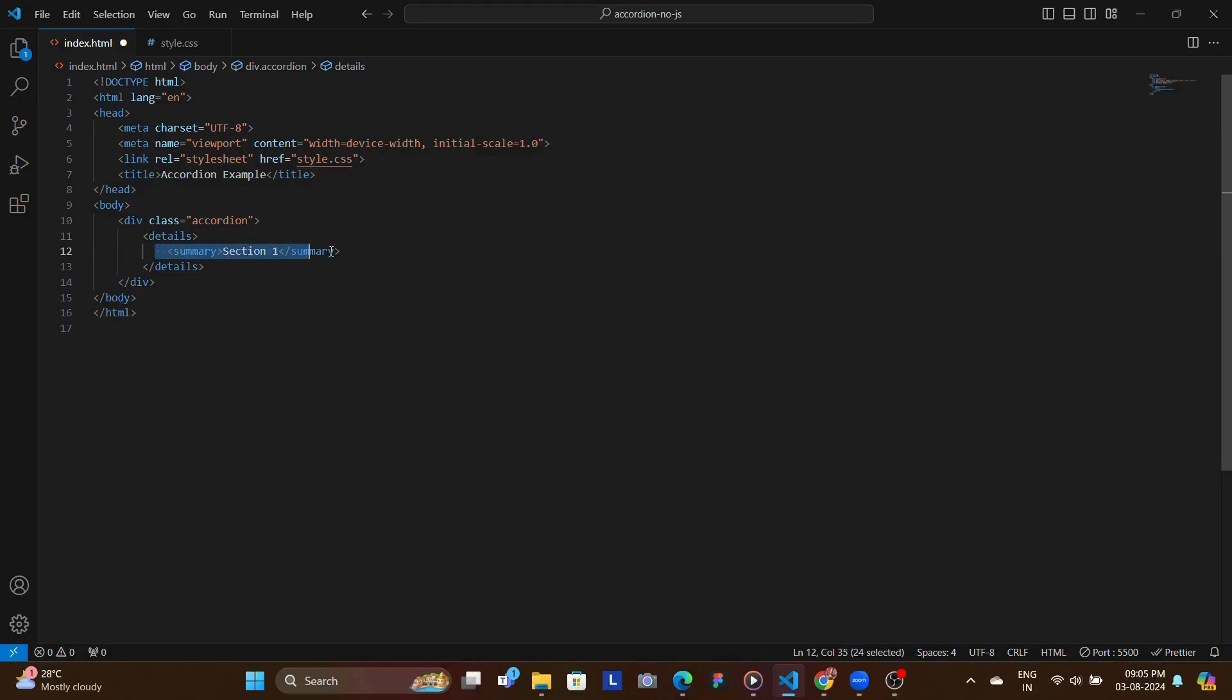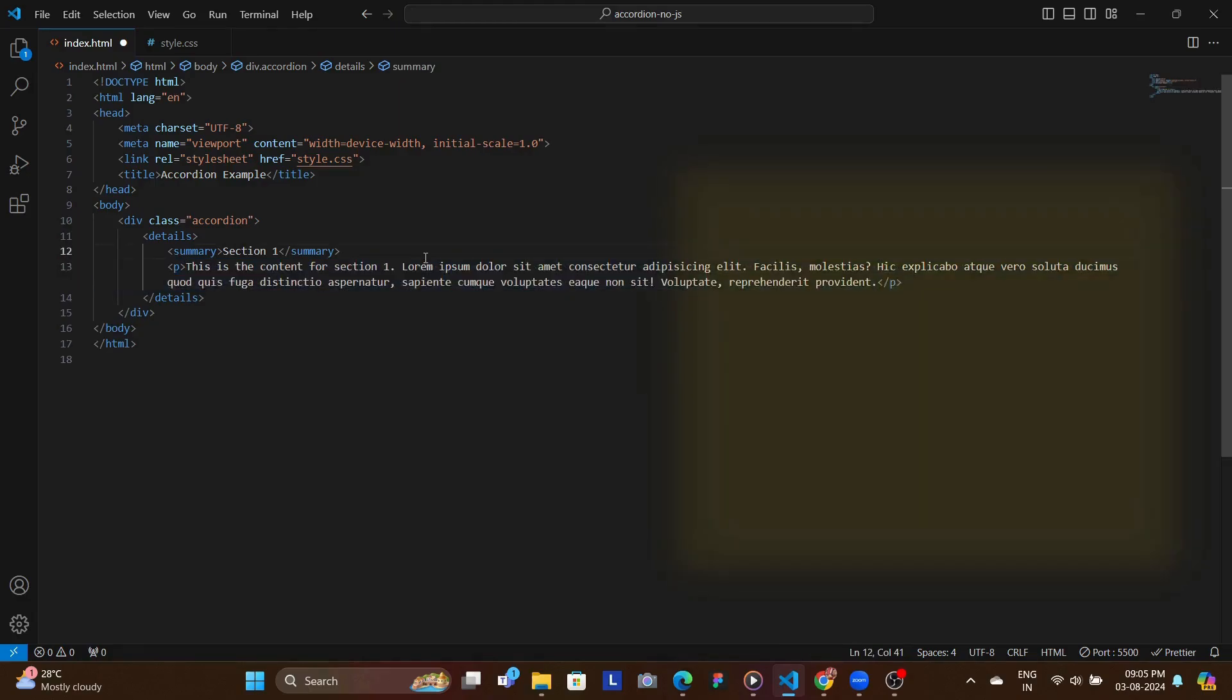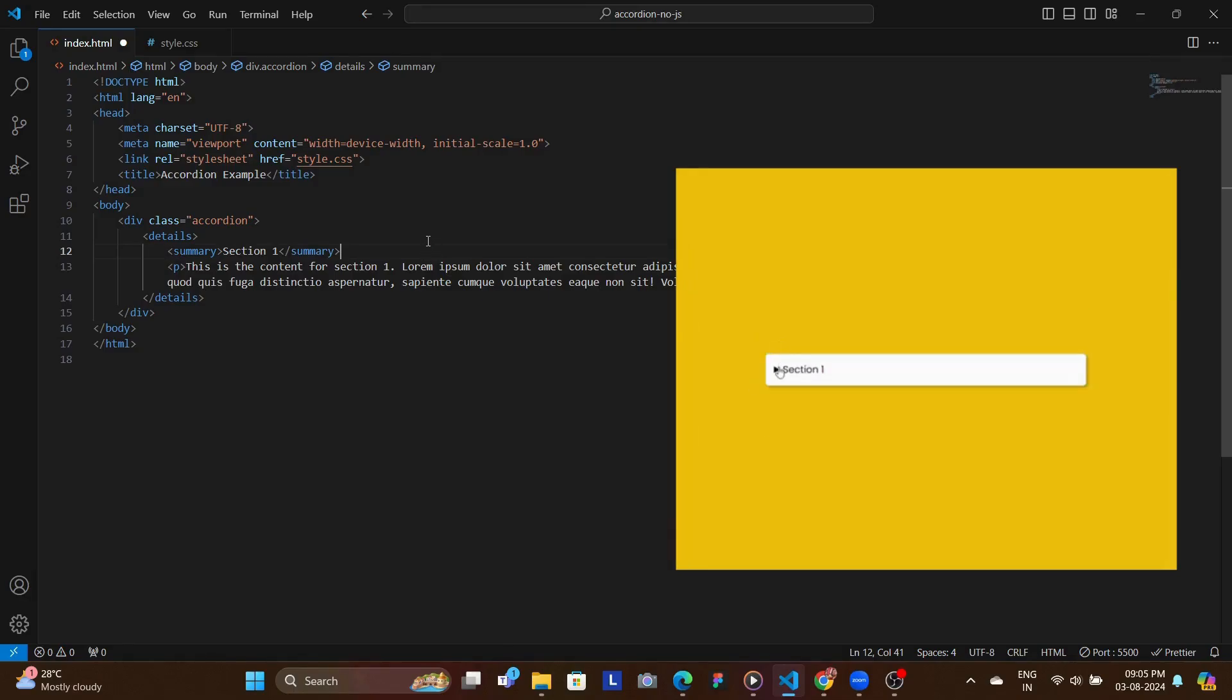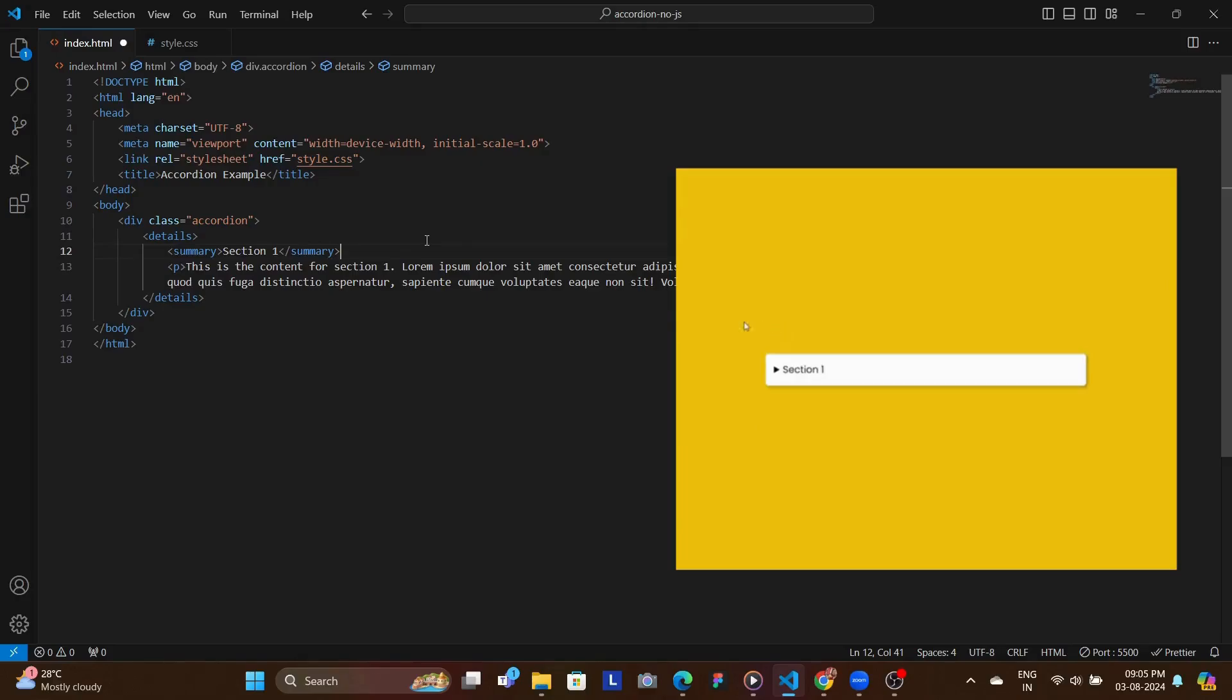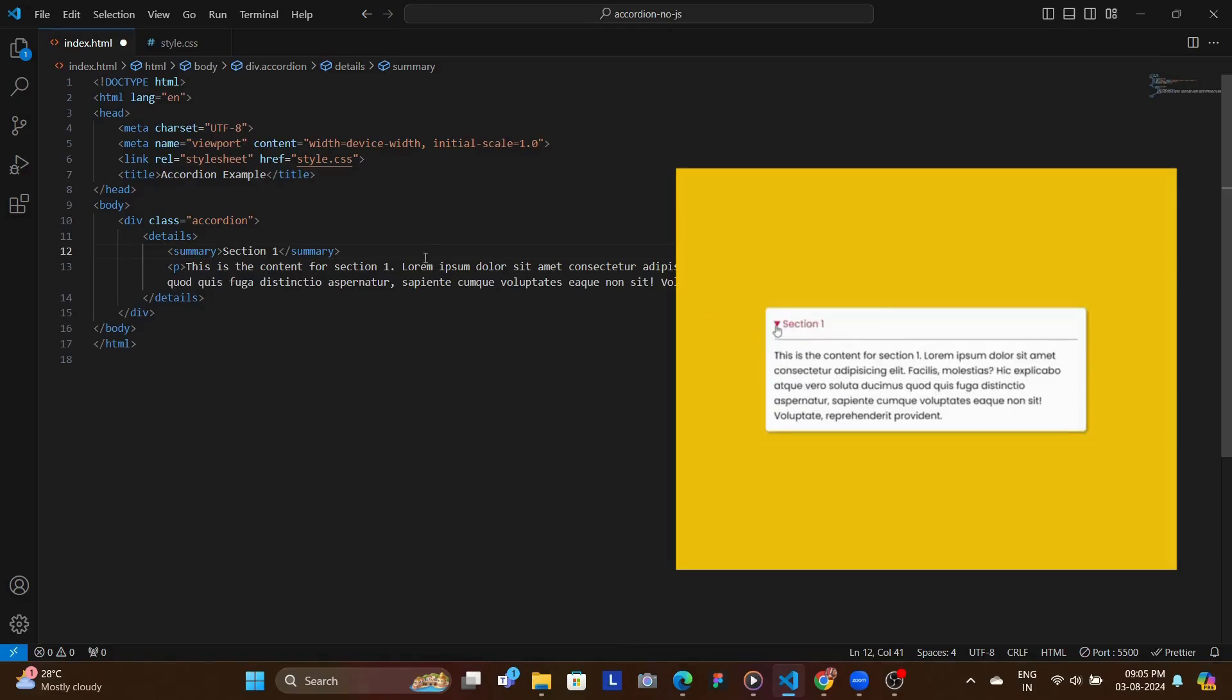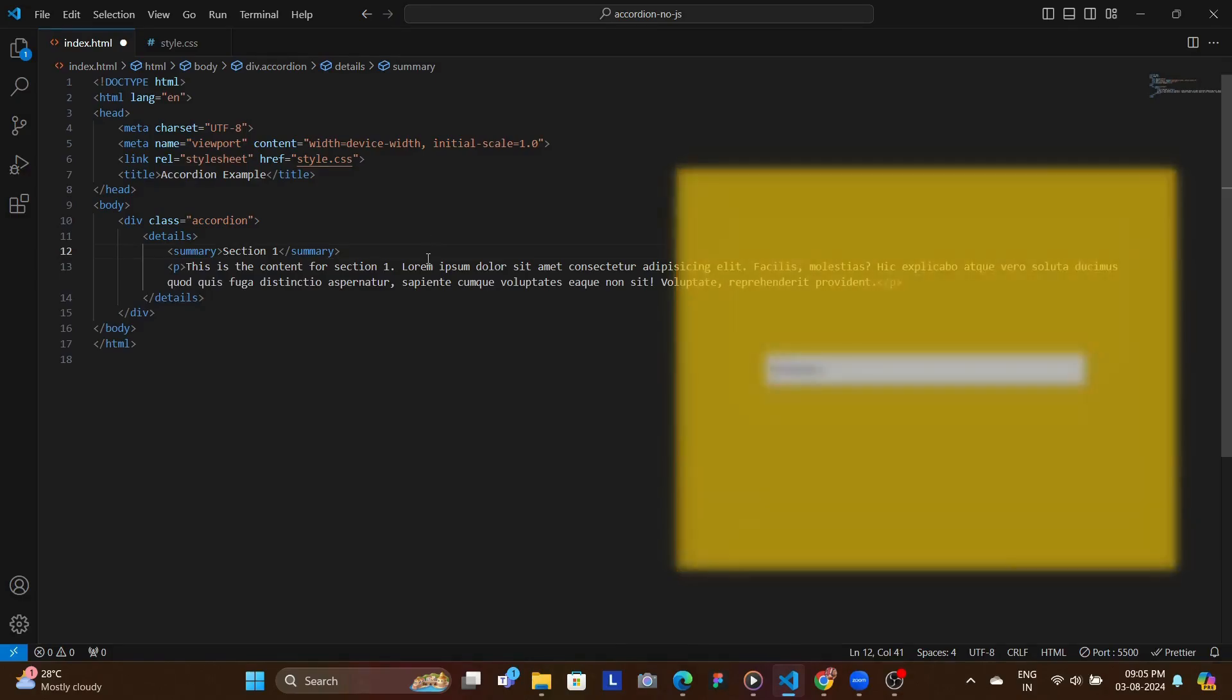And then right after that we have a p tag with some text inside of it. Now this summary tag is what you click to expand or collapse the section, and then the content that you see inside of the details is what gets shown when the section is expanded. So basically these two are responsible for having the accordion functionality.